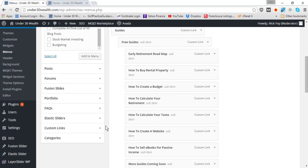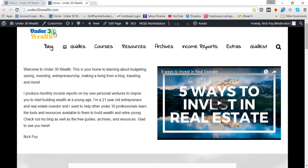Be sure to check out our other WordPress tutorials and subscribe to our YouTube channel for more on building an online income business, as well as investing, budgeting, and all the other personal finance topics covered at Under30Wealth.com. Thank you for watching today.